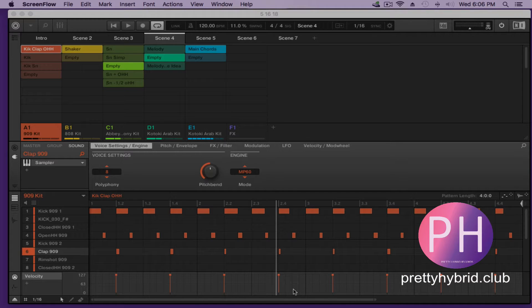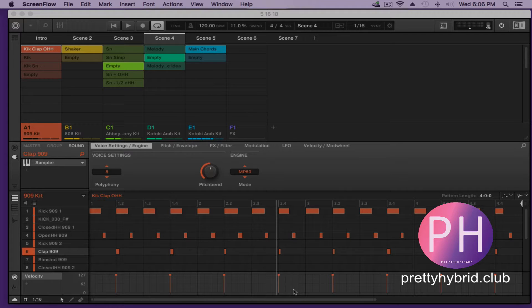How you guys doing? This is Josie and this month we'll talk about ideas and how to turn those ideas into a song in the arrangement view. We'll also cover a little bit about navigation from your controller, which can be helpful visually.